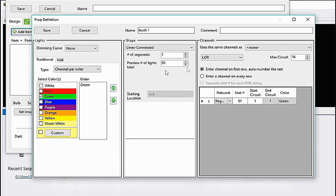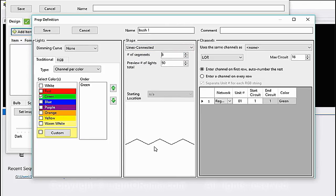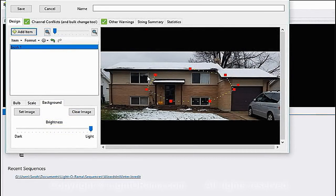I'm going to have all my first floor lights be green, so I'll select green. Since it's just one color I'll select Channel Per Color. Since there's just going to be one controller, the unit number will be one for all of them, and the circuit or channel number will increment by one for each light added. For the bush shape I'm going to do Lines Connected with six segments — it's a zigzag so I can make that look like a bush.